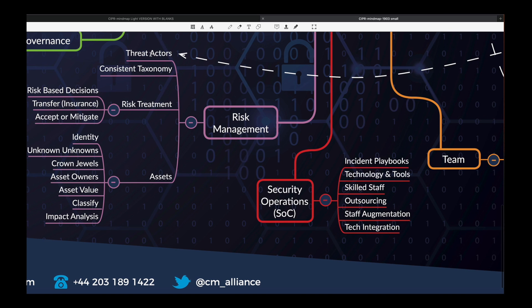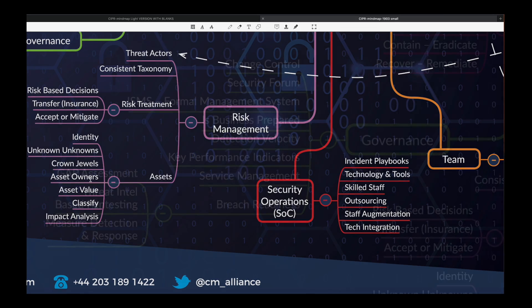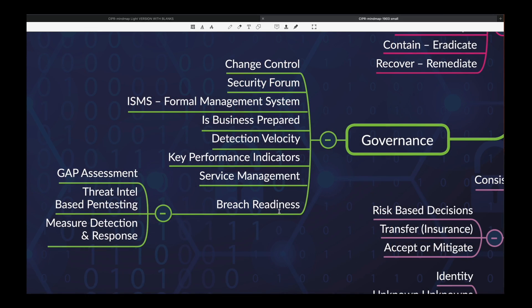Risk management, linked with threat actors. Consistent taxonomy. Have you thought about insurance? Do you know what your assets are — your crown jewels? Governance, change control: can your IT folks, your security folks, make an urgent change if the situation demands it? Do you have a formal management system — information security, ISMS — detection velocity? How quickly can you detect? Have you done an assessment of your breach readiness, not just a general control assessment? Are you able to measure detection and response?